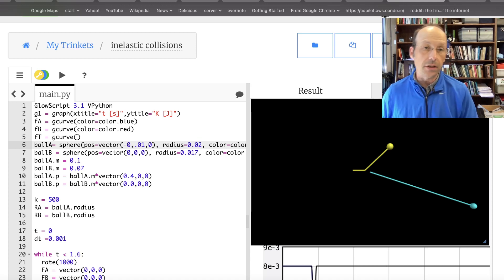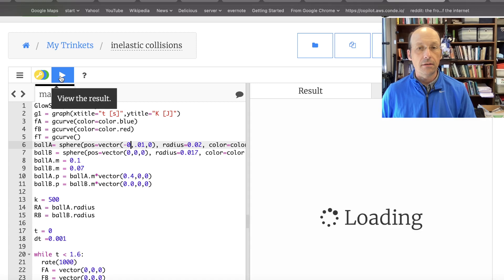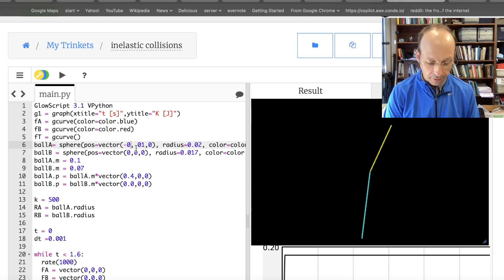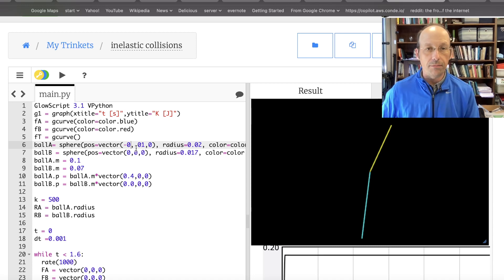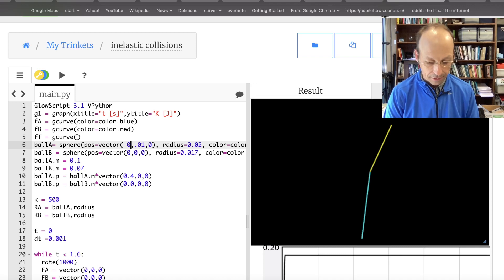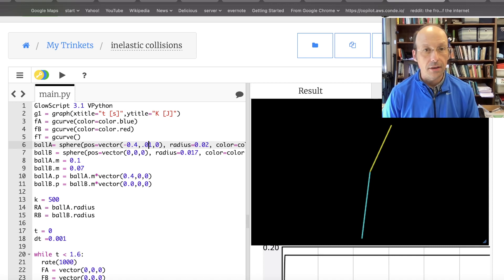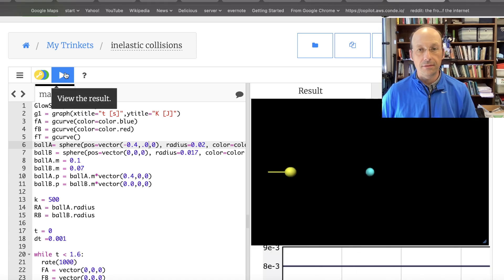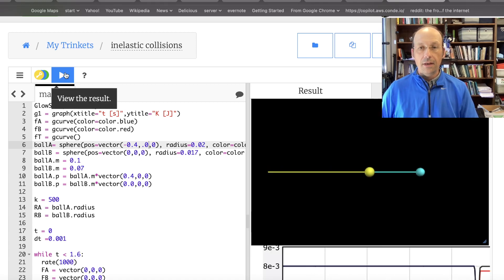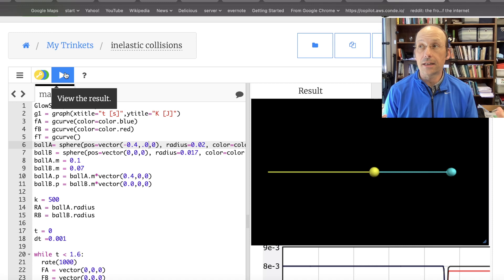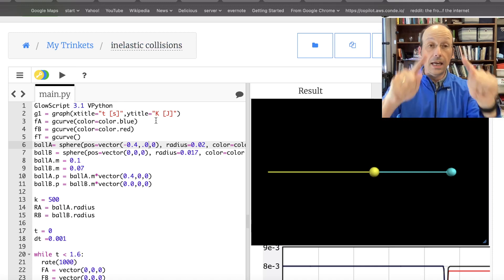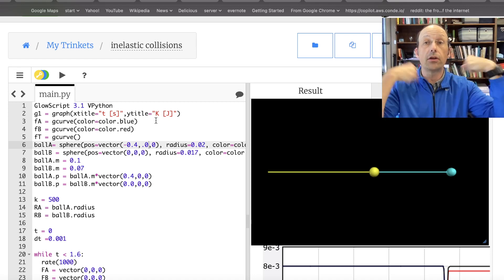I'm just going to move this position down. I put them on top of each other — sorry about that. Moving it to negative point four. There we go. And so that's an elastic collision — nothing new there. I just changed it. I've already renamed it as inelastic collisions, and I will put the code down below so that you can play with it.